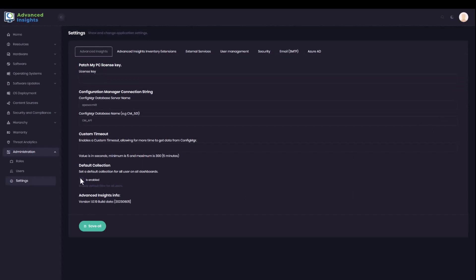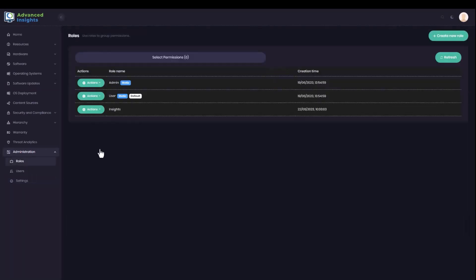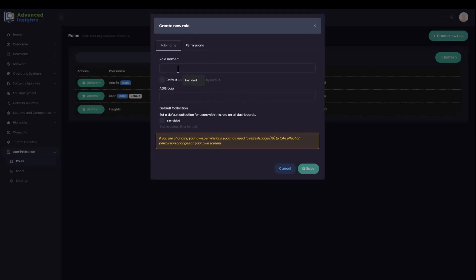Having done that, I'm going to move to the Roles area. Here, I'm going to create a new role for my helpdesk users. I'll give the role a name and assign it to a helpdesk group.